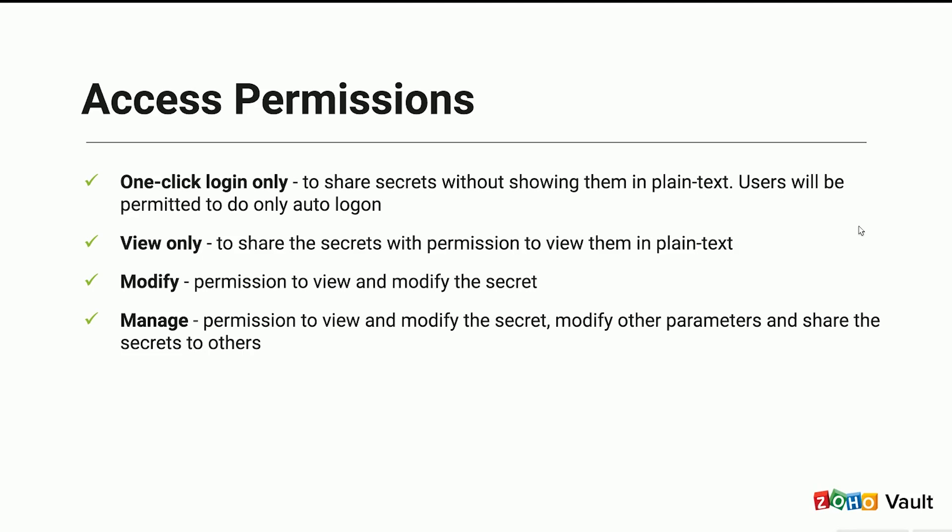The One Click Login Only privilege allows secrets to be shared without displaying them in plain text. This restricts users to only perform auto-logins. The View privilege allows secrets to be shared in plain text. The Modify privilege allows secrets to be viewed and modified. The Manage privilege allows secrets to be viewed, modified, have their attributes modified, and to be shared with others.